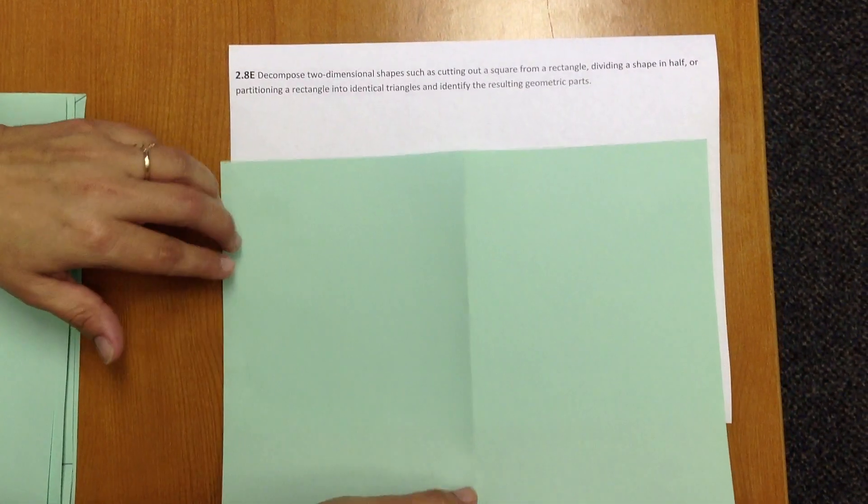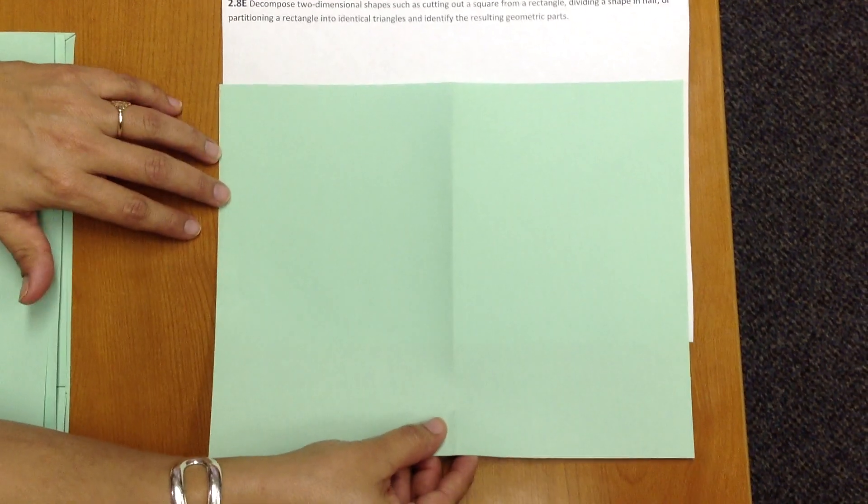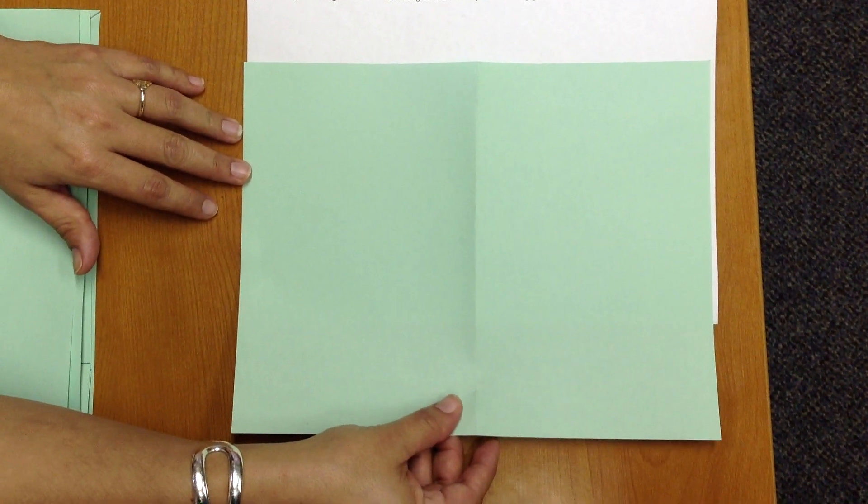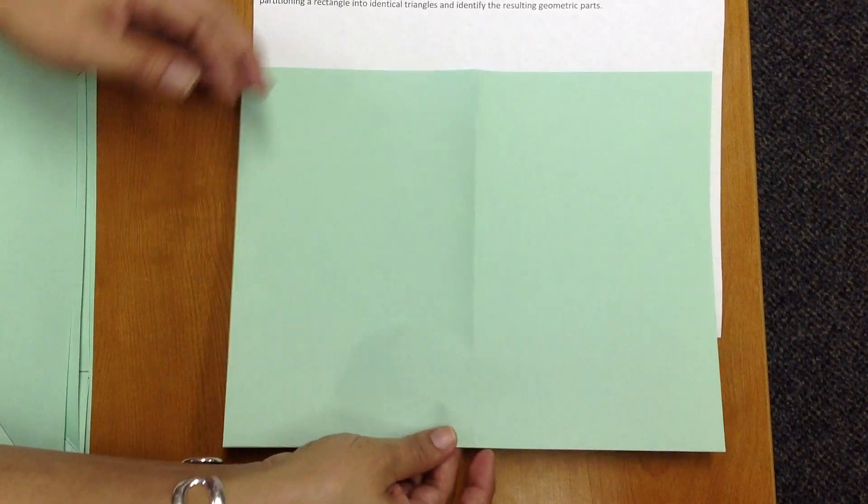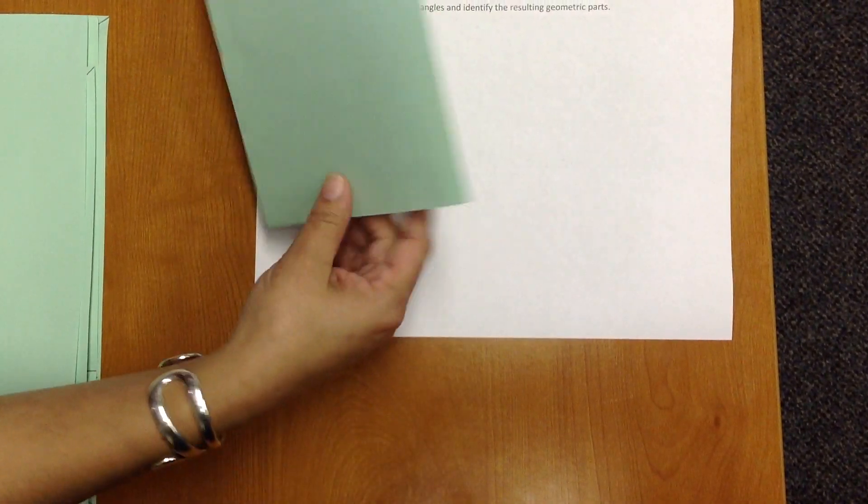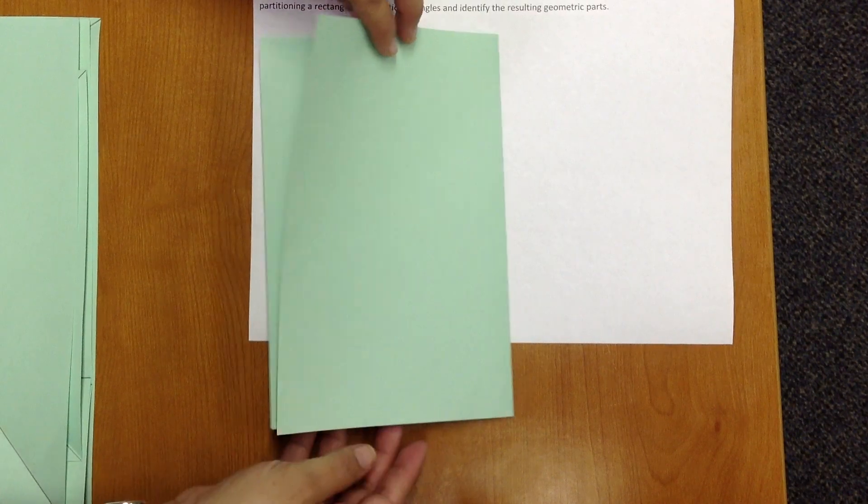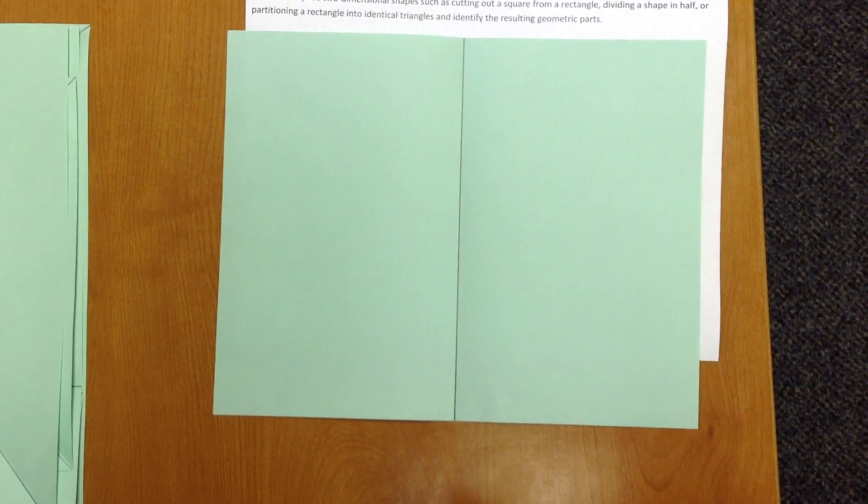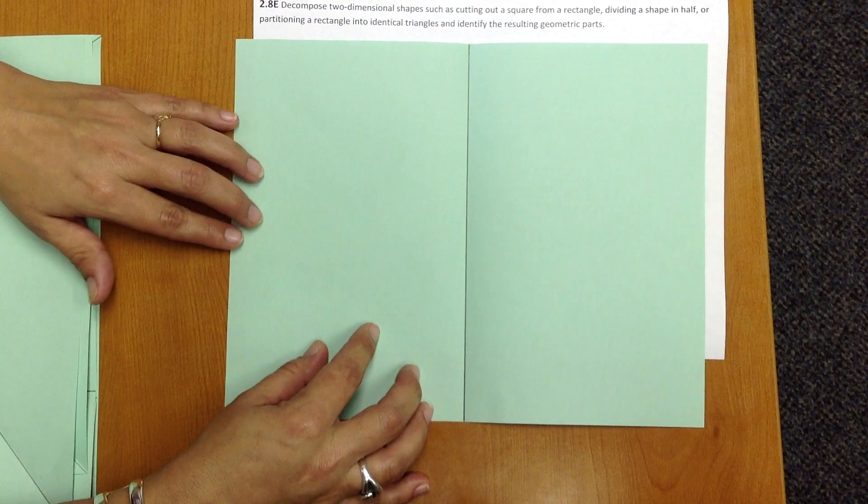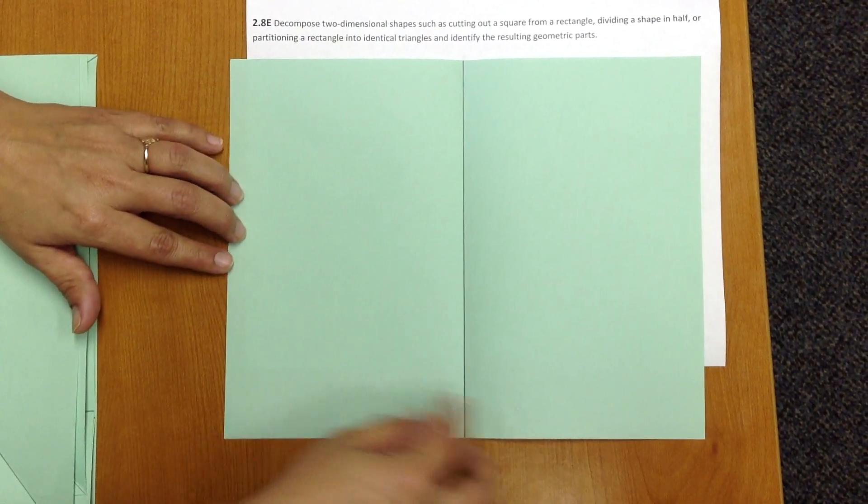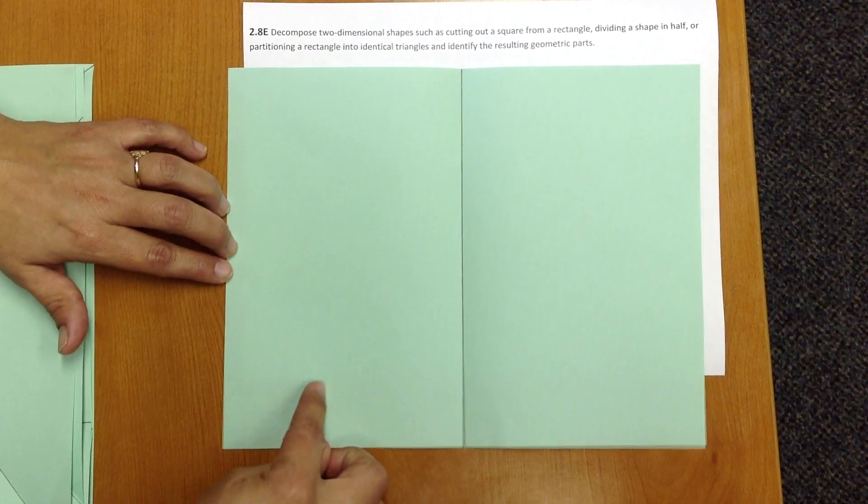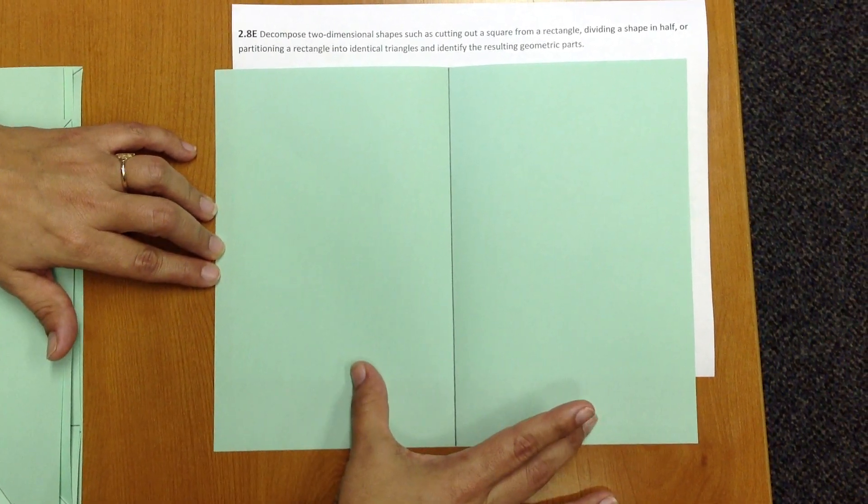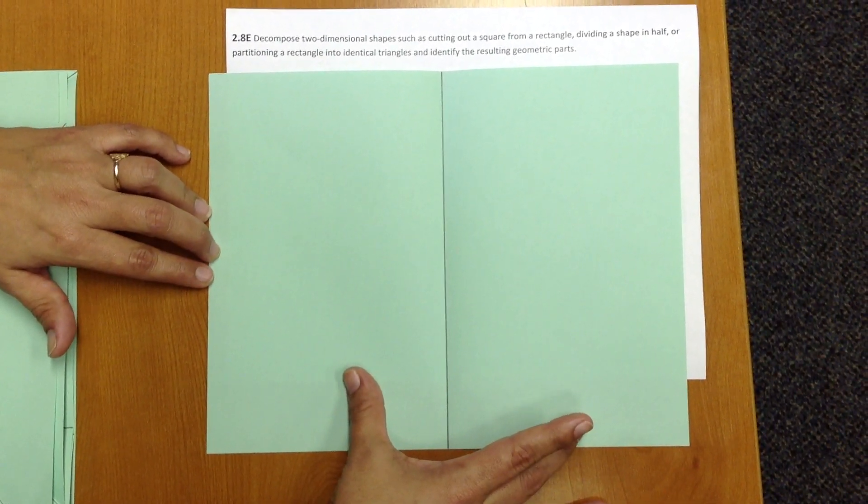So we're going to start with an 8 1/2 by 11 standard size sheet of paper, and we're going to partition through folding. So I'm going to fold this paper in half, and we have partitioned the original rectangle into two smaller rectangles. These two rectangles are equal in size and shape.